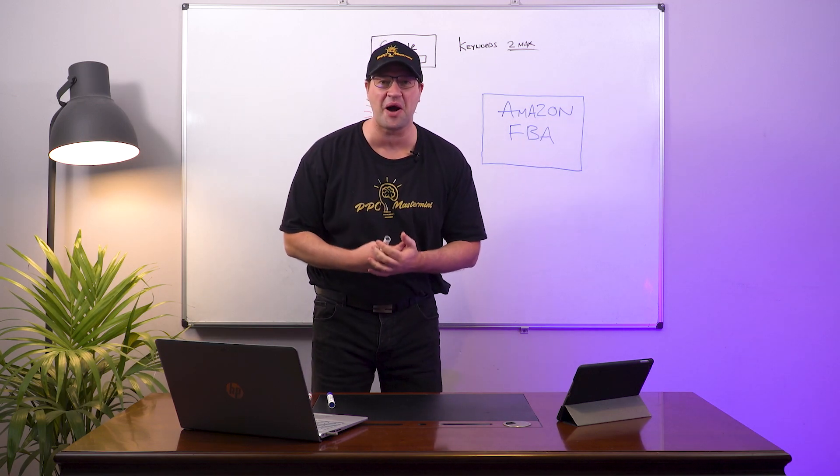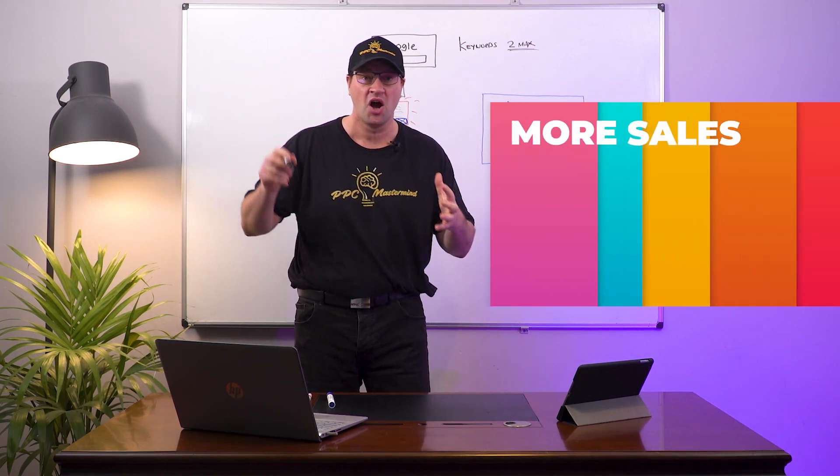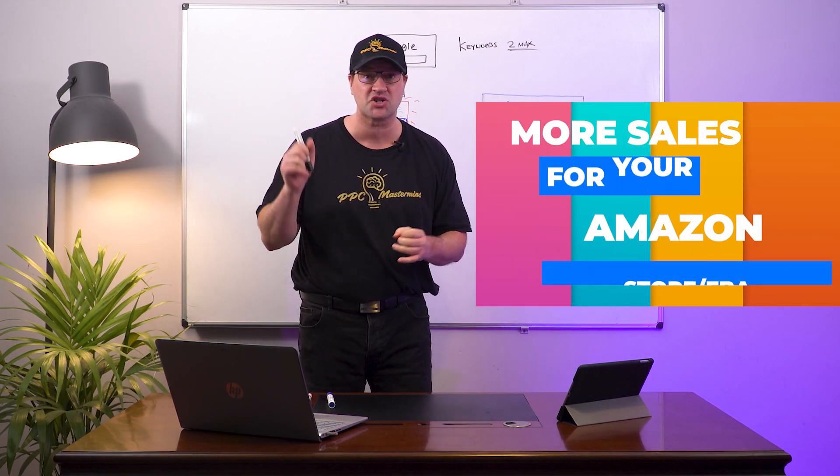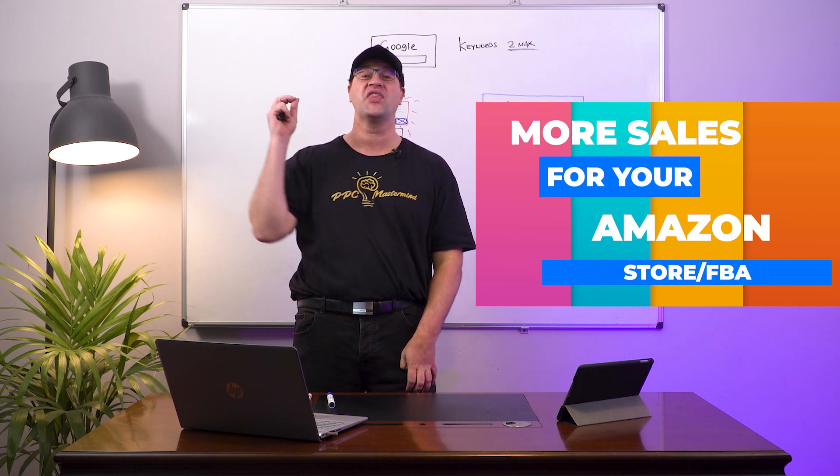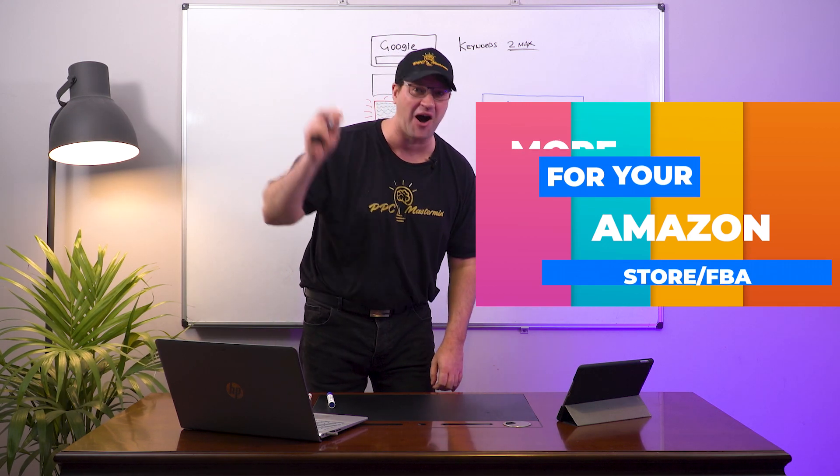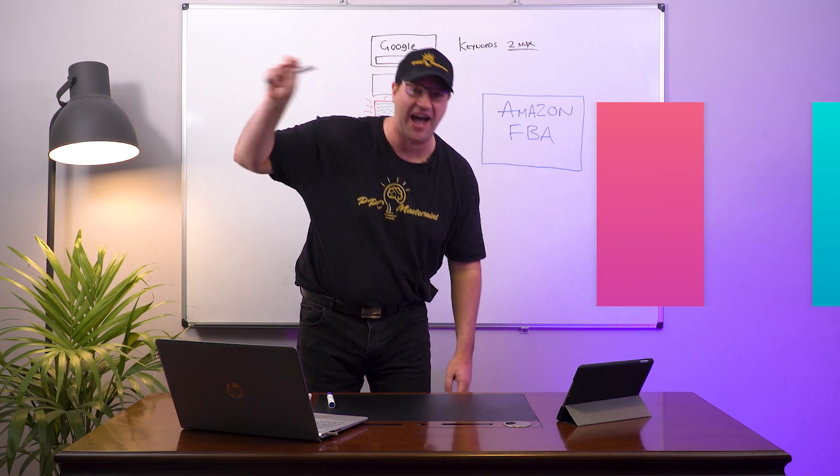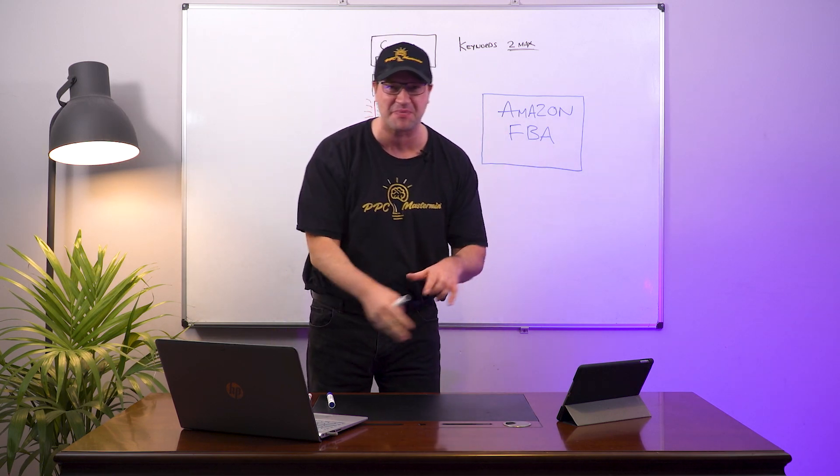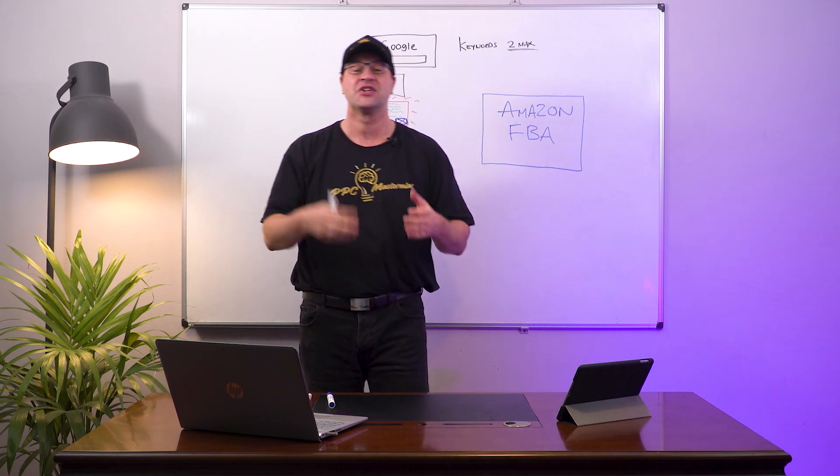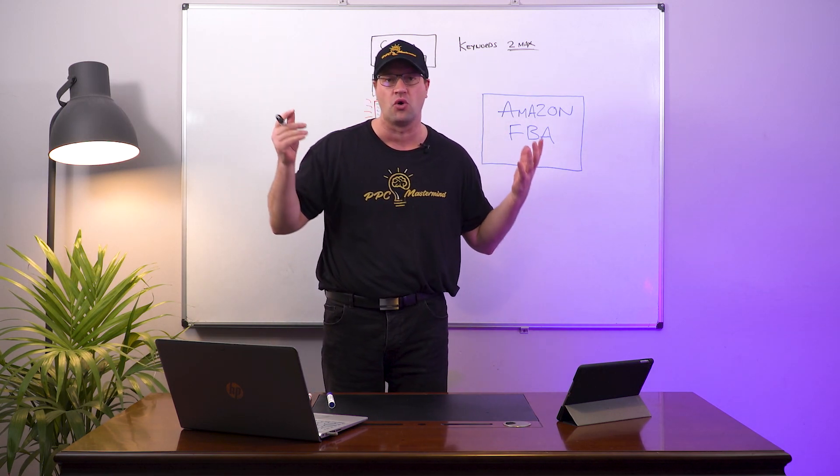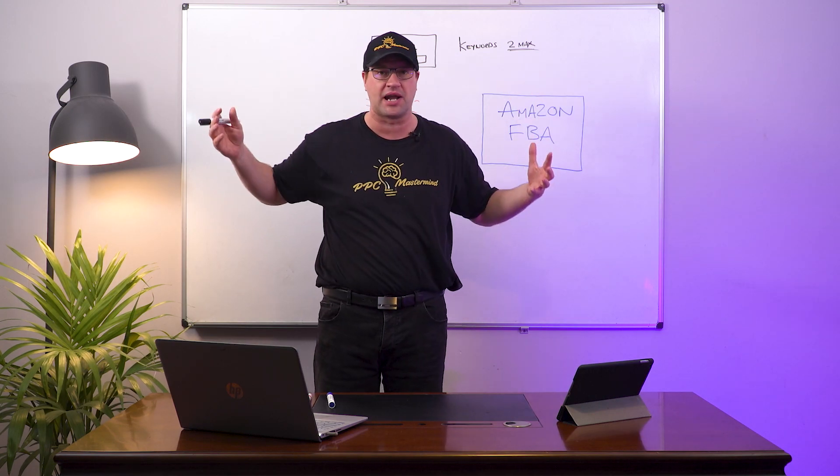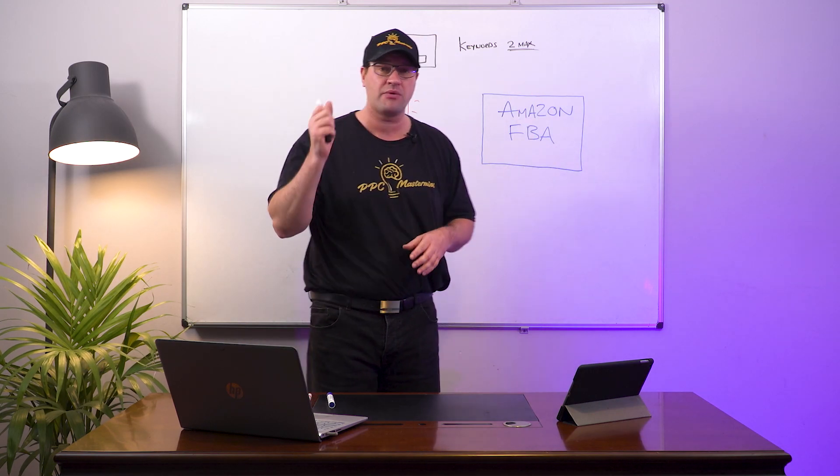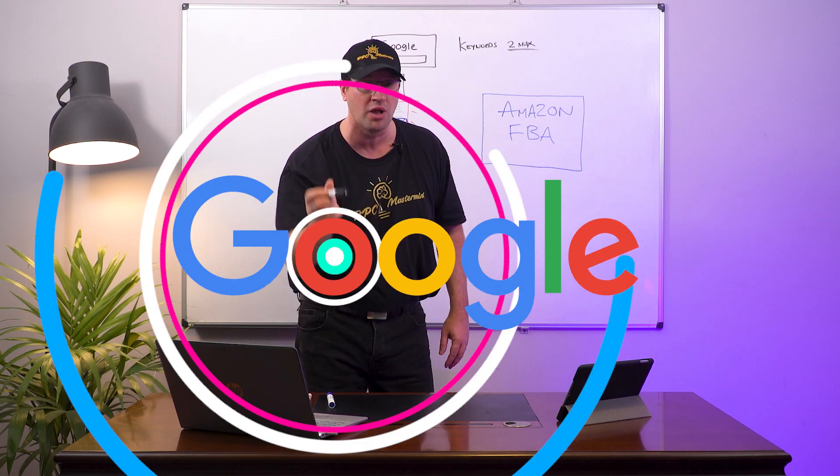In this video I'm going to show you how to make more sales for your Amazon store or Amazon FBA without actually marketing on Amazon. This is going to be super cool guys. If you're struggling to make sales or just wanting to make more sales on Amazon, I'm going to show you how to use Google.